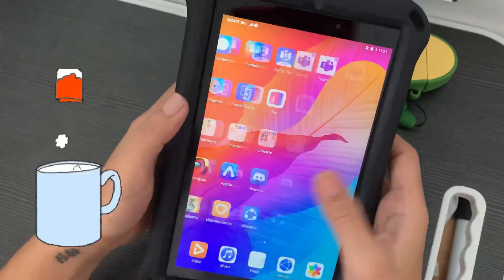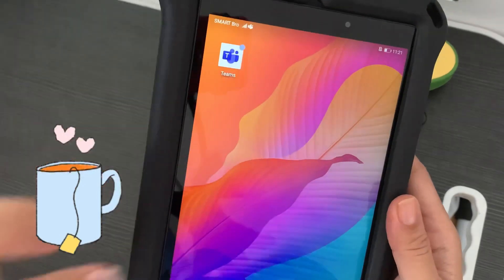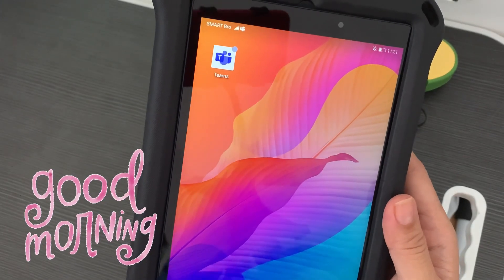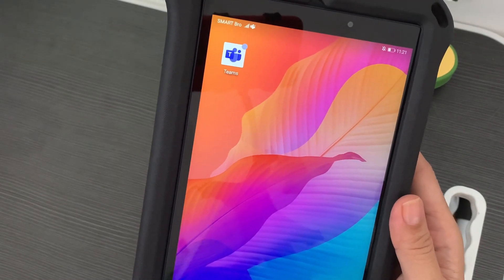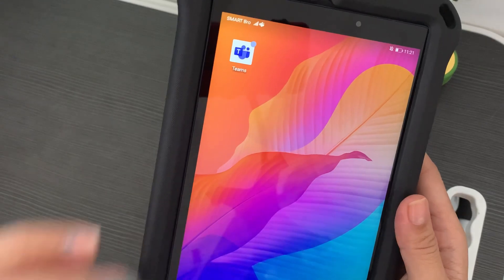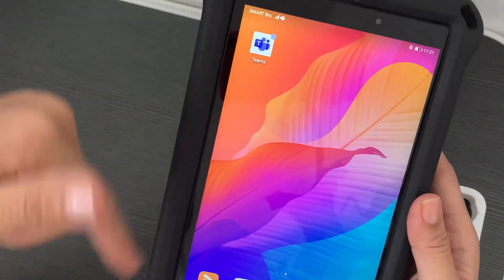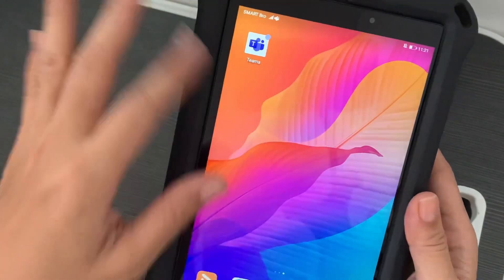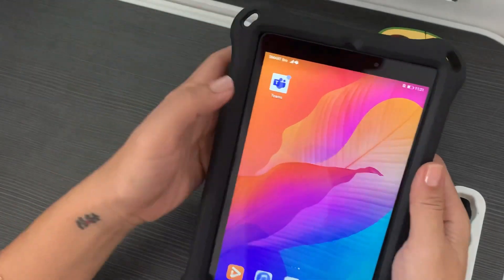I already have Teams installed on the Huawei, made by the APK. I have instructions on how you can install it, so if you want to know how, I'll just put the link on this video.